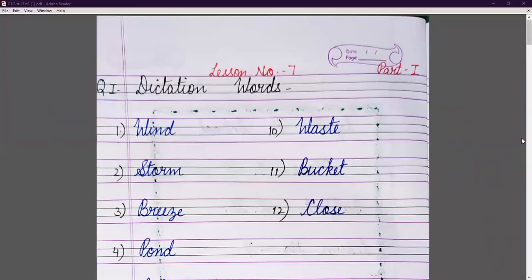Good morning students, welcome to the online classes of Leal Public School. In our previous classes we read the chapter, filled our book exercise, and also did our assignment. Now it's time to do copy work of this chapter. You should write the lesson number in your first line, then question number one: dictation words.